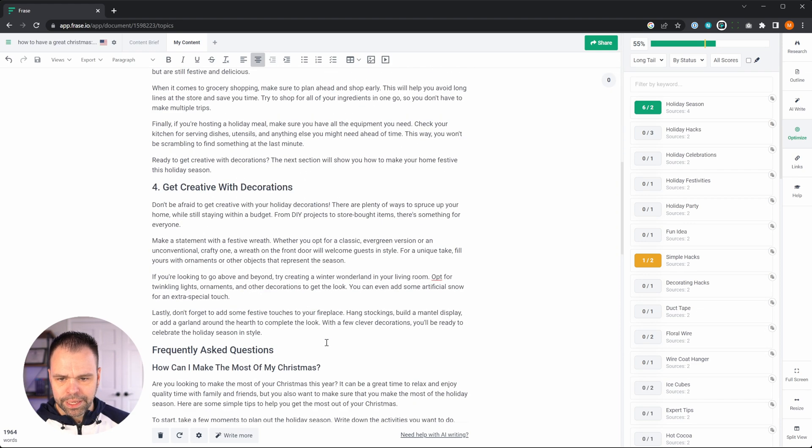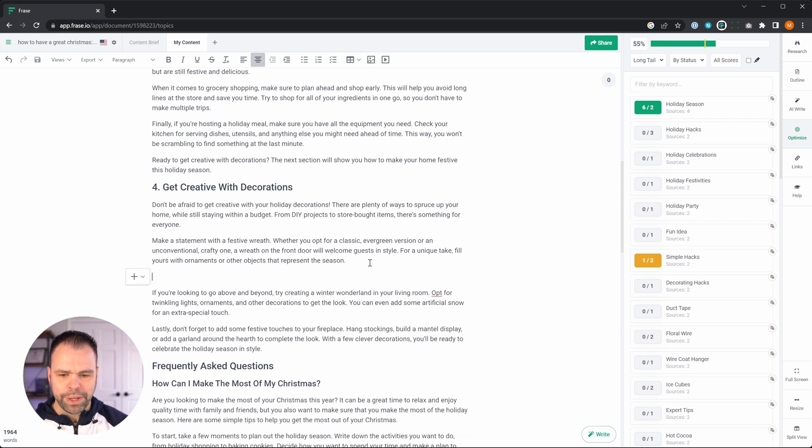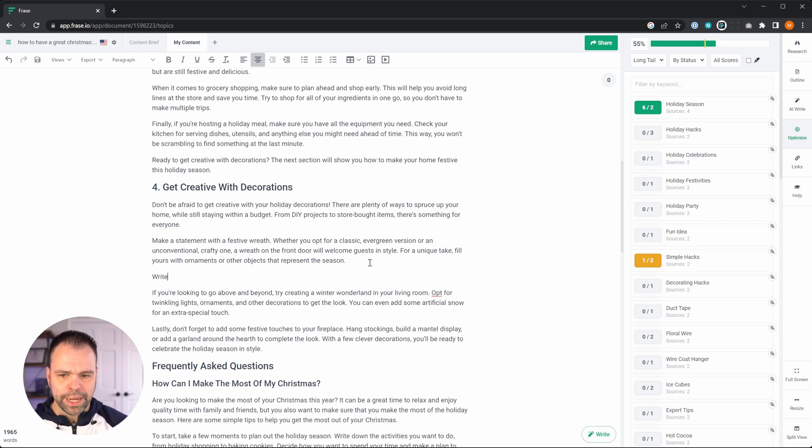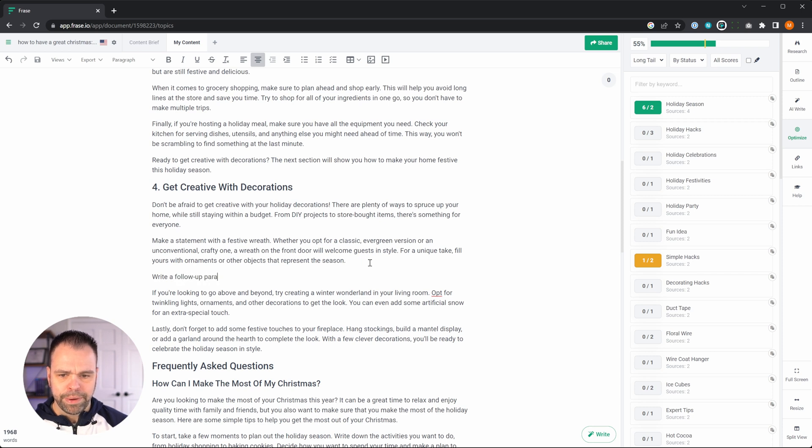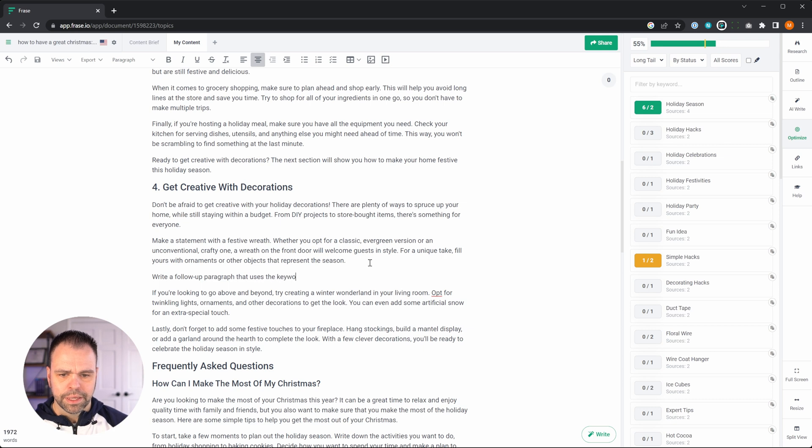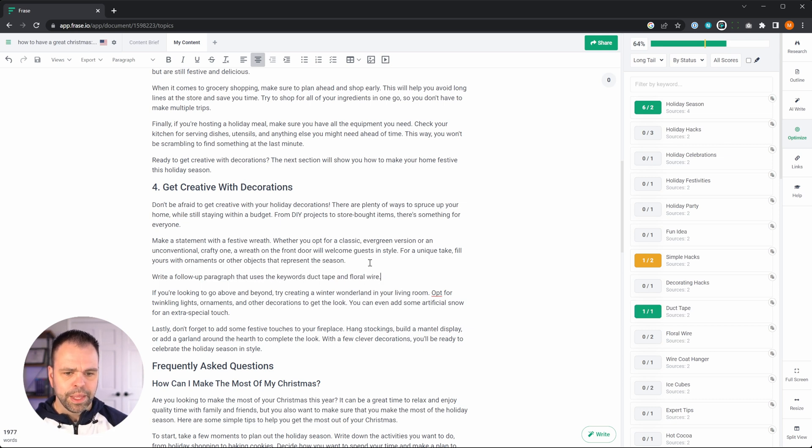Now, what we could do is get creative with decorations. This is cool. So what we can say is write a follow up paragraph that uses the keywords, duct tape and floral wire. So when you do this magic command mode, it's also going to look back, it's going to look up.